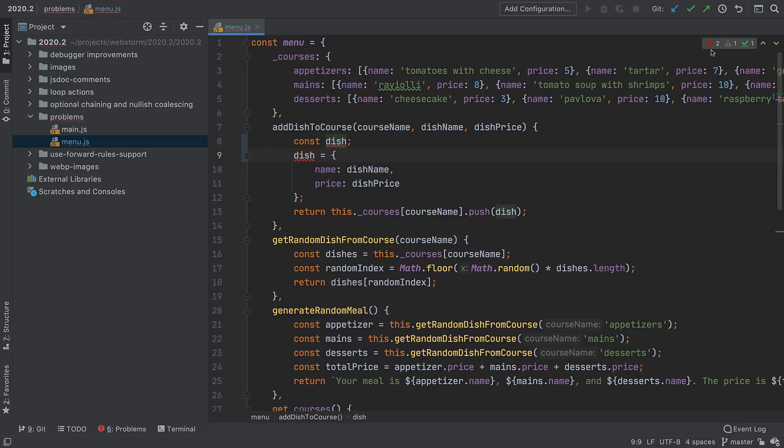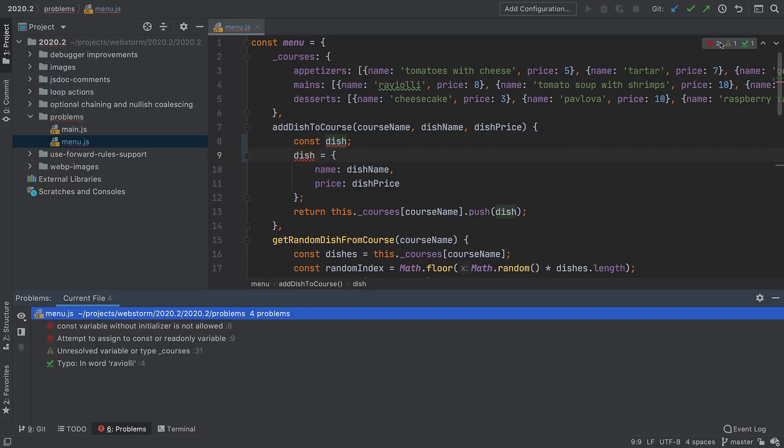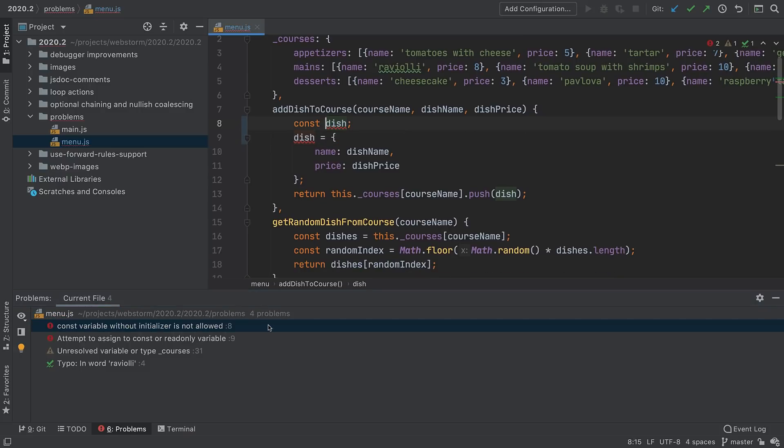If you click on the Inspection widget instead of just hovering, WebStorm opens the new Problems tool window. This gives you an overview of problems in the current file. You can then jump to a problem by double-clicking.